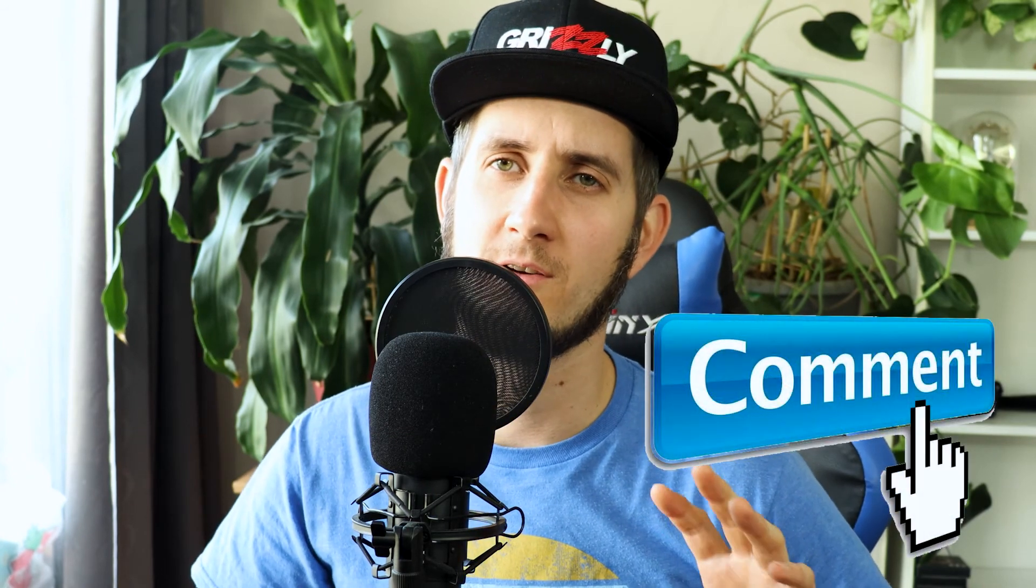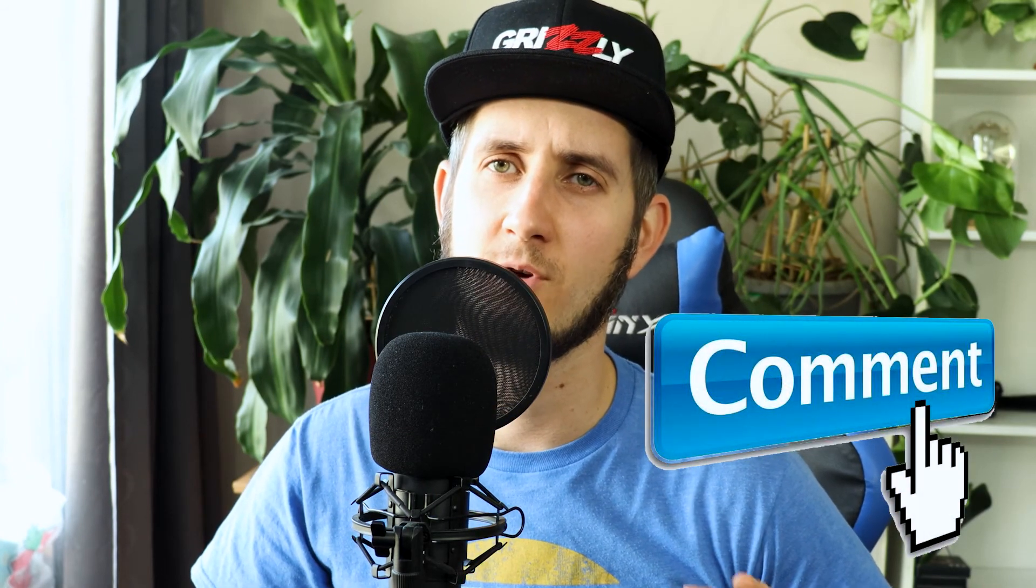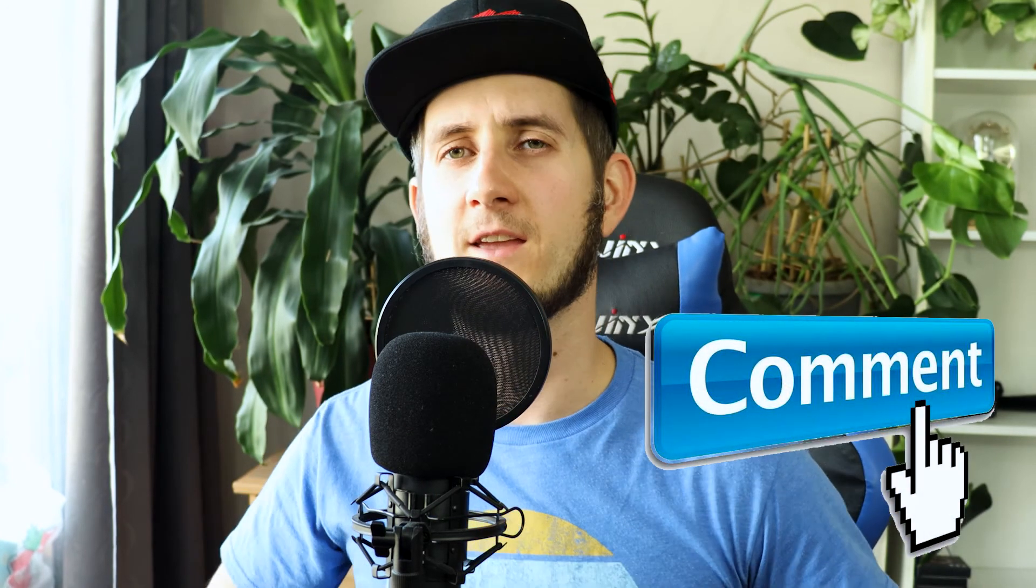for watching and I'll see you in the next video. Bye bye!